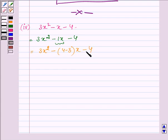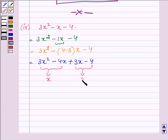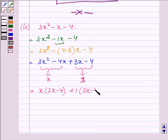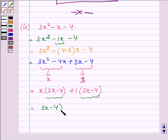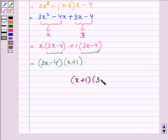On opening the brackets we have 3x squared minus 4x plus 3x minus 4. Now taking x common from the first two terms and 1 common from the last two terms, it can be written as x into 3x minus 4, plus 1 into 3x minus 4. Taking 3x minus 4 common, we get 3x minus 4 into x plus 1, and thus the factors of the last polynomial are x plus 1 and 3x minus 4.